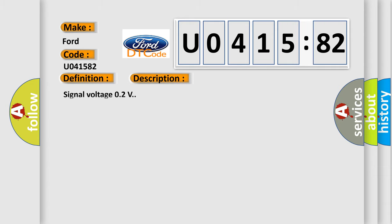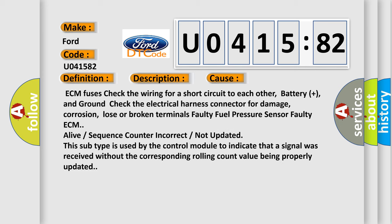And now this is a short description of this DTC code. Signal voltage 0.2V. This diagnostic error occurs most often in these cases.